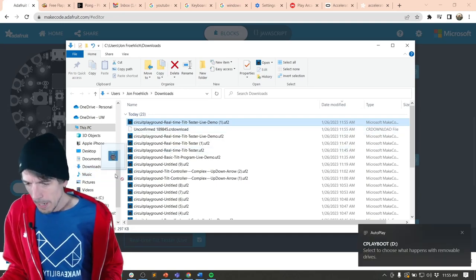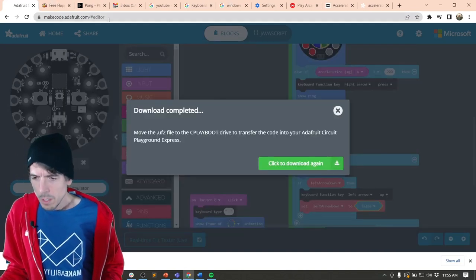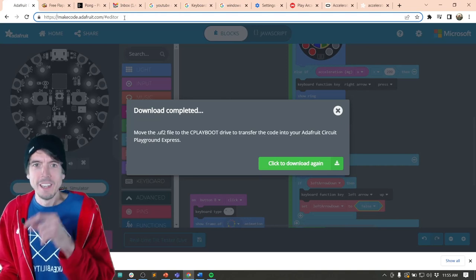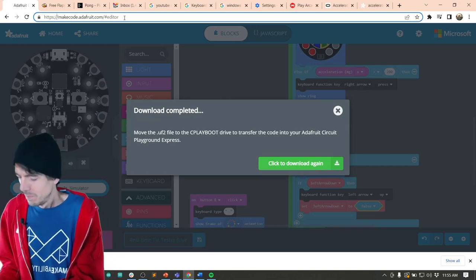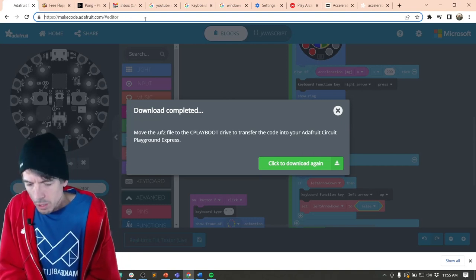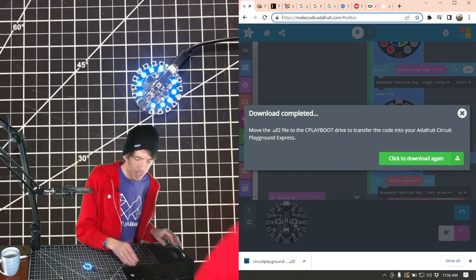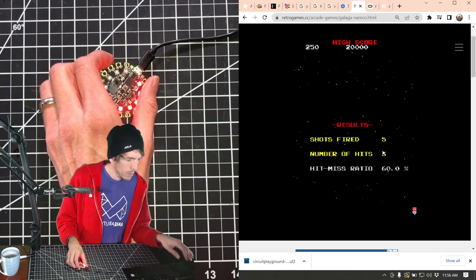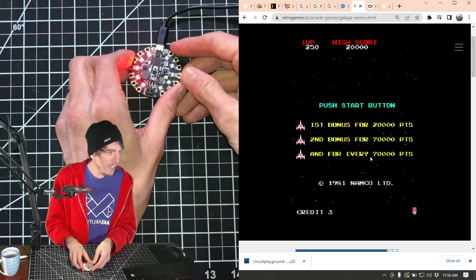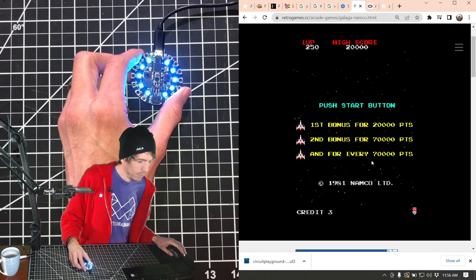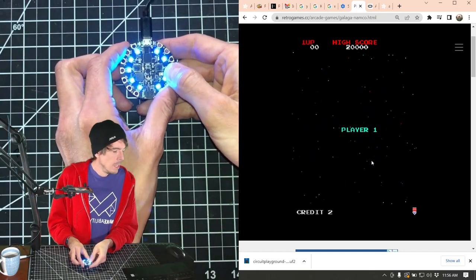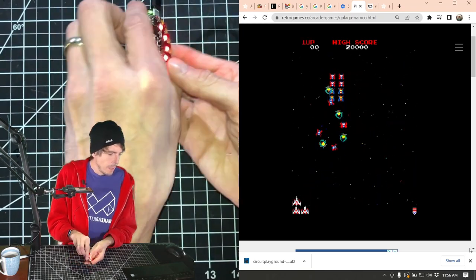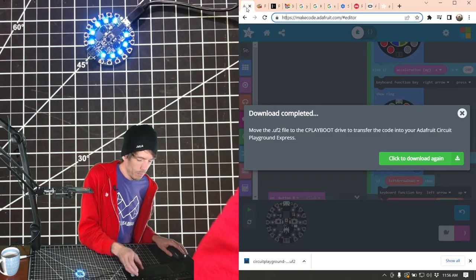I'm just copying it over. Testing it in the URL bar. I can nicely move to the left, but I can't really move to the right. So we just have to do the same thing with the right. We need another variable to track: 'right arrow down.' We're going to set that to false originally, and then do the same thing as we did before.